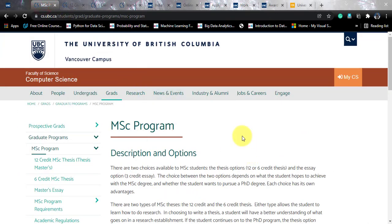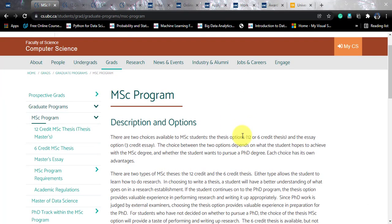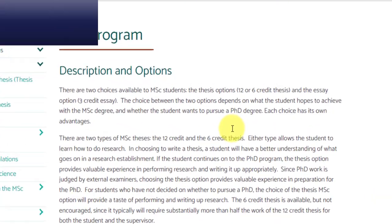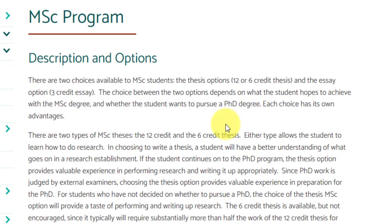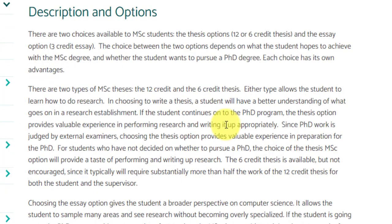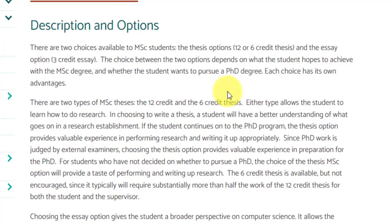This is the main program page with the options available. There are two options under the thesis program and one option under the essay program. Irrespective of the choice you make out of these three options, the course is a 30-credit course. The difference will be because of the research component. Essentially this is called a thesis-based program irrespective of which option you go for. The two thesis options consist of a 12-credit or 6-credit thesis.